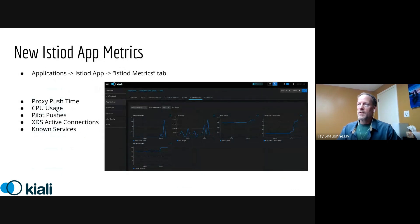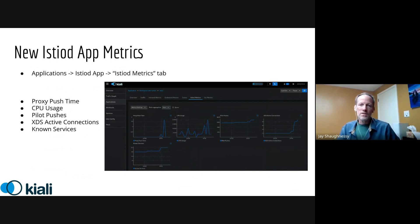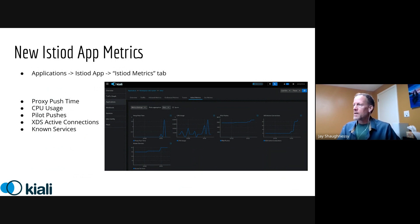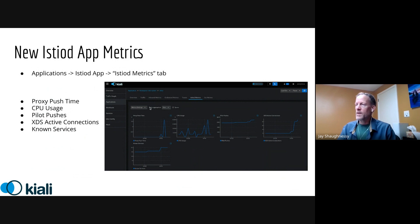In other news, we've enhanced Istio D app metrics, which means that if you navigate to the application for Istio itself, the control plane, we wanted to basically show you a bit more information about how your control plane is performing. And we've utilized a variety of other metrics that are available and published by Istio and Envoy. And you can just get an idea here, you just navigate there, go to the Istio D metrics tab and you'll be able to see a bunch of new charts that you couldn't get before. It's a nice addition to help with debugging or exploring your mesh.